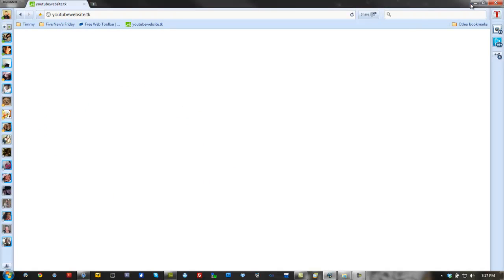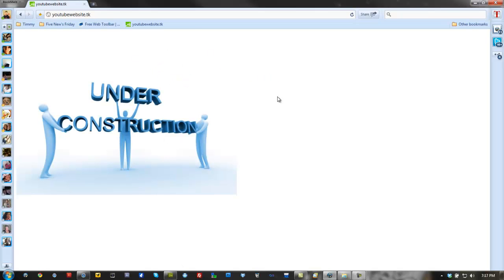Now since I already went ahead and made my domain — if you want to know how to do this, I'll have a link down below to that video which shows how to make a .tk domain using Dreamweaver and Dropbox. I already have a video on that. I already set mine up — you can go to YouTubewebsite.tk. This is the website we're going to be working on. So this is the first tutorial — we basically just made an under construction page.